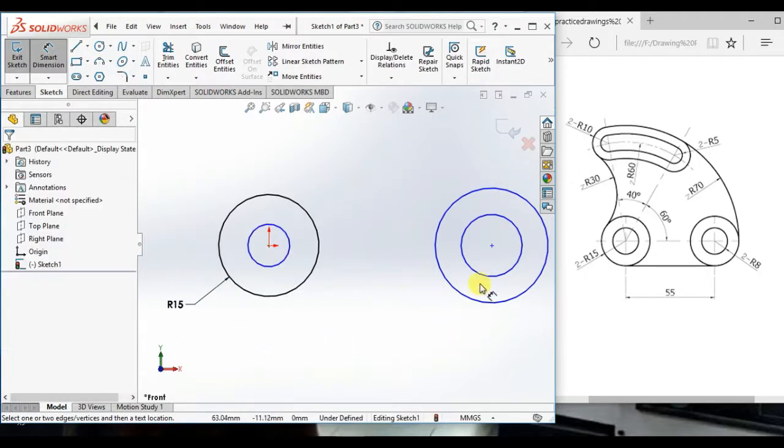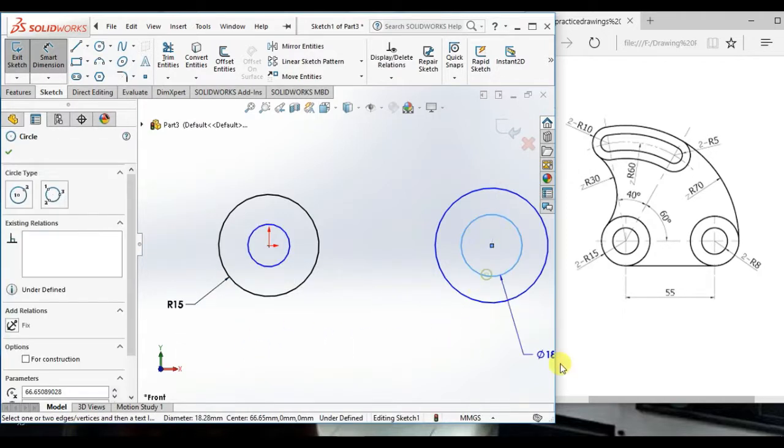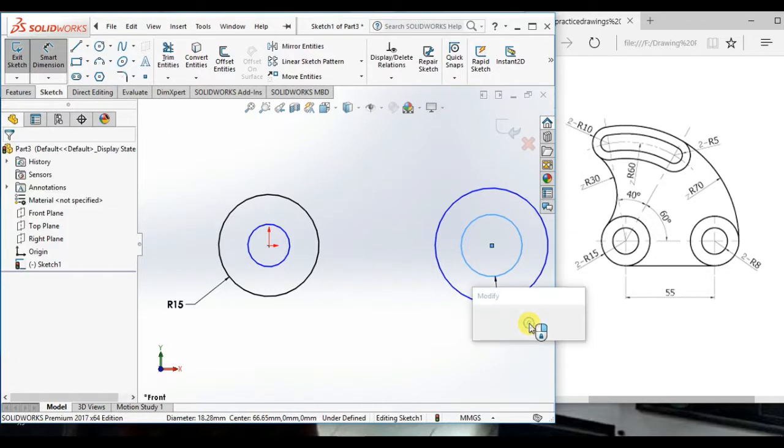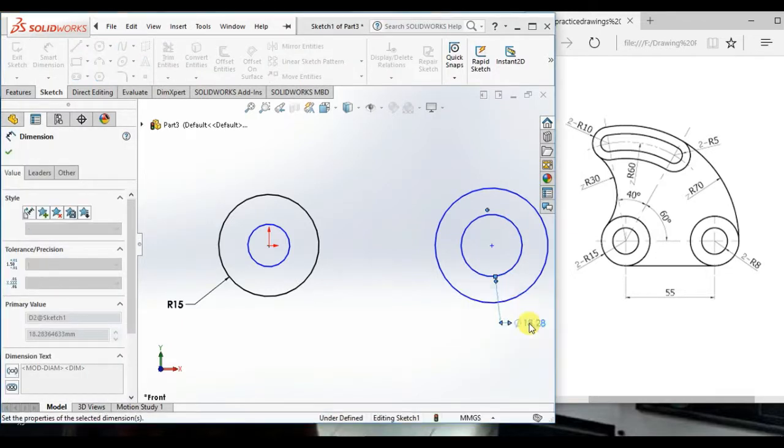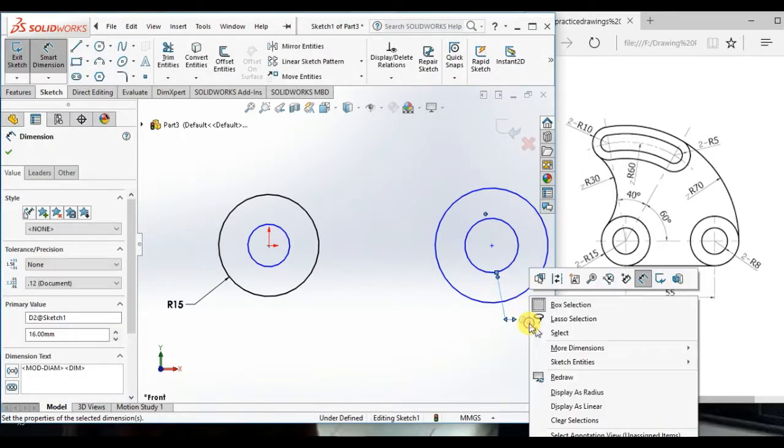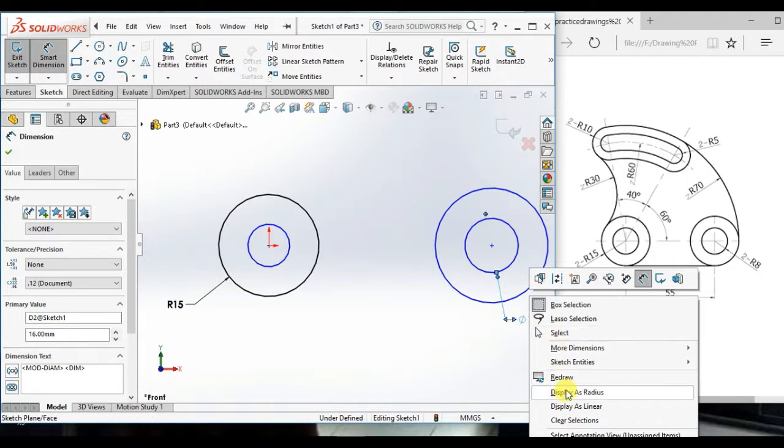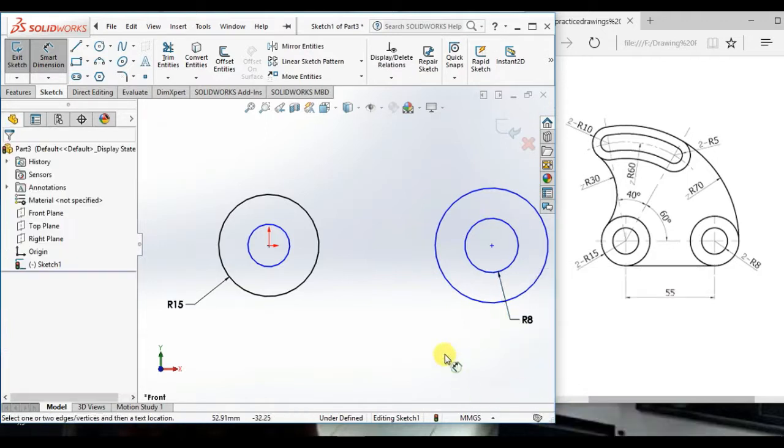And here, diameter 16, display as radius.